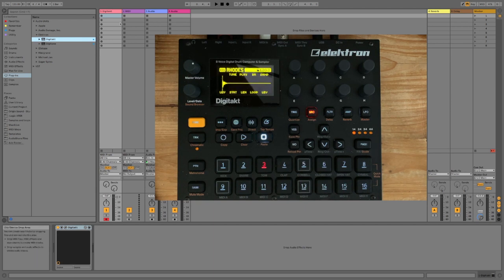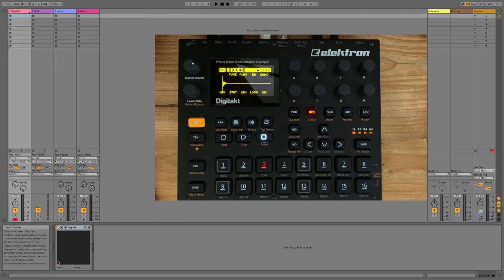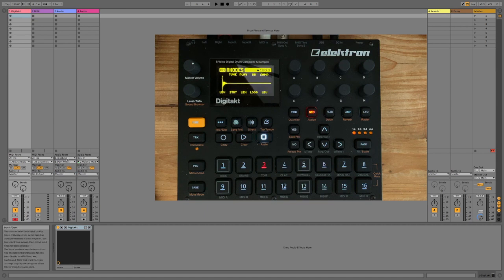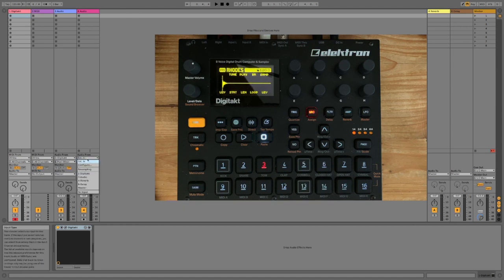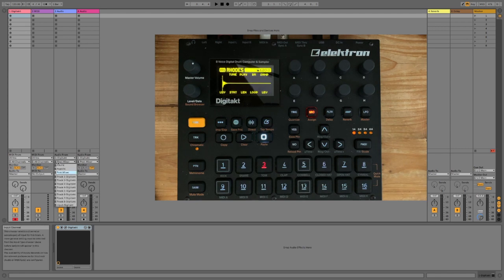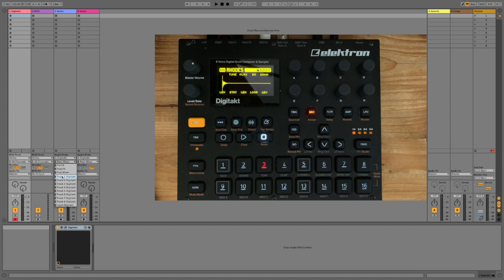The DigiTact plugin is now on this first channel. We can select DigiTact as an input from our regular audio input section and then you can choose which track you want to record. Now, the DigiTact has eight tracks, so you've got all of them there. You can have eight channels, eight tracks in Ableton and record all of these simultaneously, which is very cool.